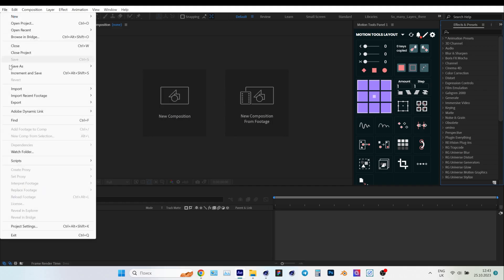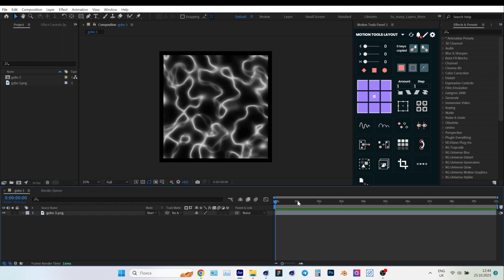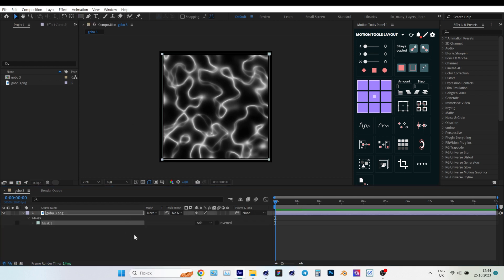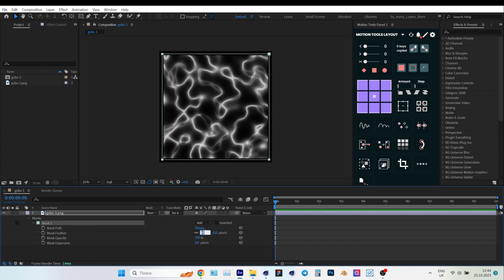Now let's import the image into After Effects. Use the mask to smooth out the edge a bit, so the texture doesn't end roughly. Raise the mask feather parameter and compress the mask a bit.